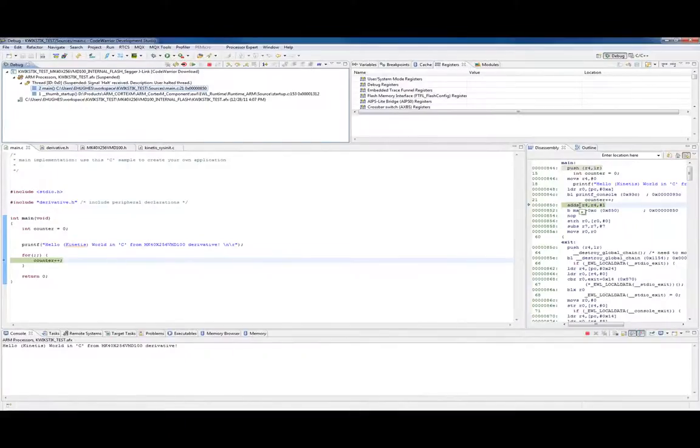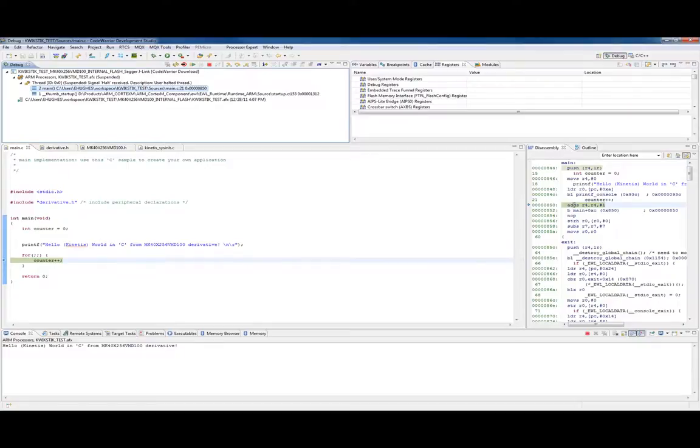On the right we can actually see the disassembly, what's actually happening here. We can see that it's doing an add instruction on register R4. That's kind of cool.